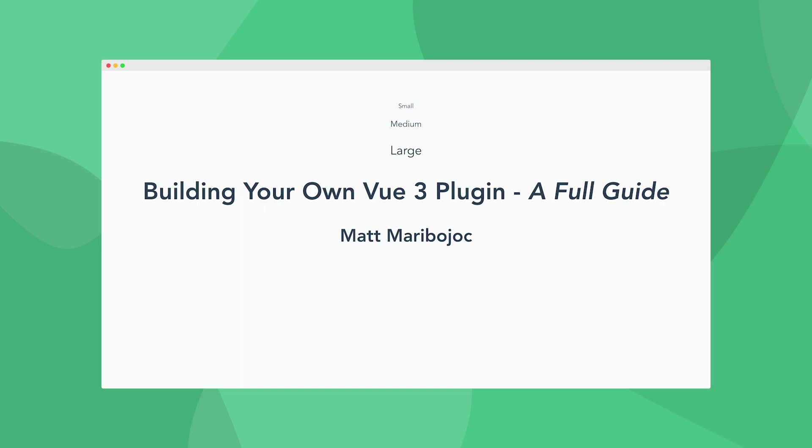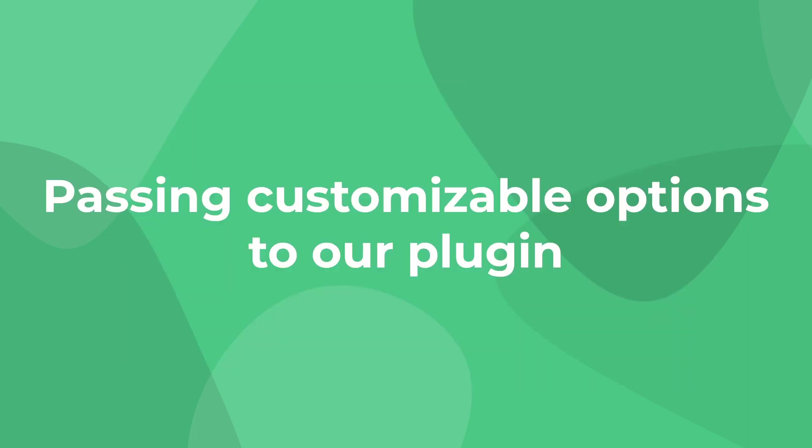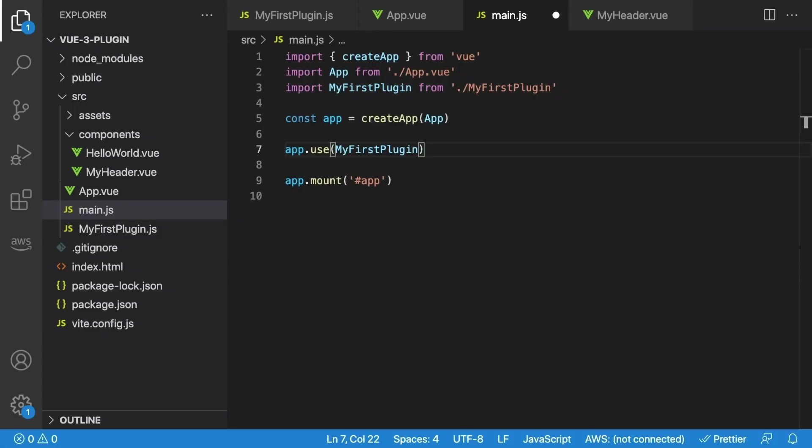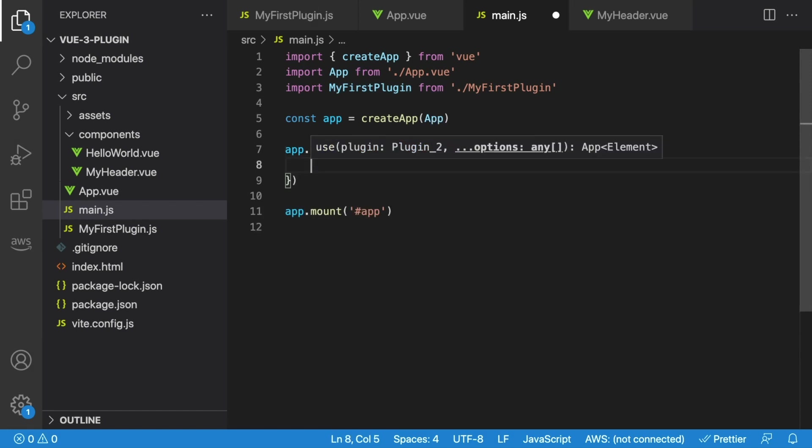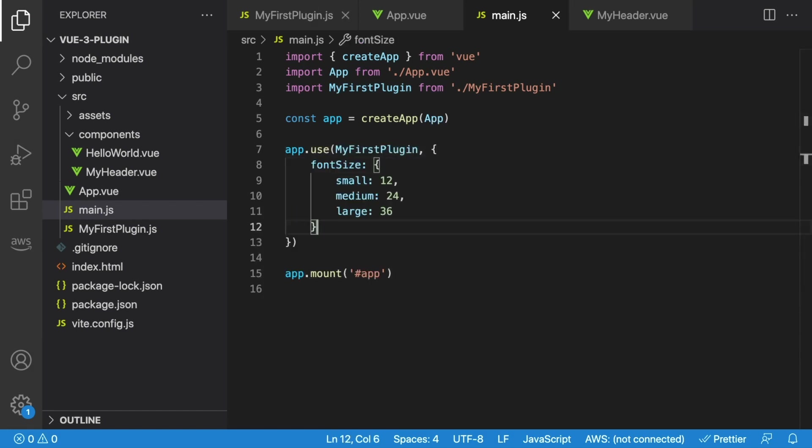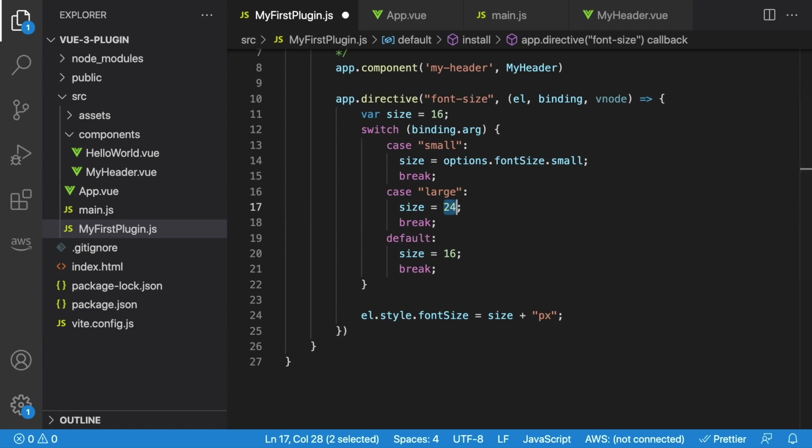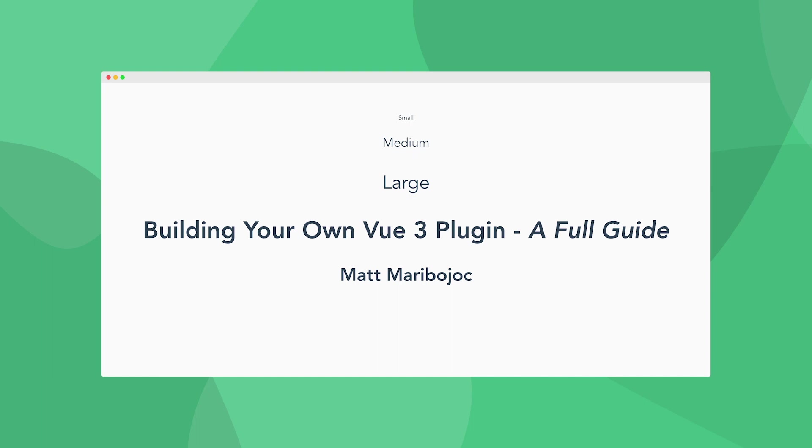And here's a great opportunity to talk about that second argument of our install method, options. Adding options to your plugin is a great way to make it more flexible for different use cases. Let's say that we want developers to be able to control the exact size of the small, medium, and large text. If we go back to main.js, we can add a second argument to our app.use function. Let's make it an object that specifies each of our font sizes. We'll set small to 12, medium to 24, and large to 36. Then back in our plugin, instead of hard coding our font sizes, we can use the options object to pull whatever was passed to our plugin. And this is as easy as saying options.fontSize.small, large, and then medium for the default. Now if we look back at our app, we can see that we're successfully using our custom font sizes.